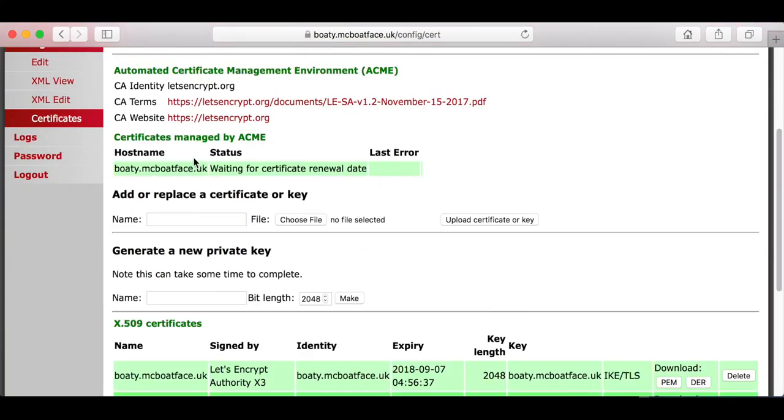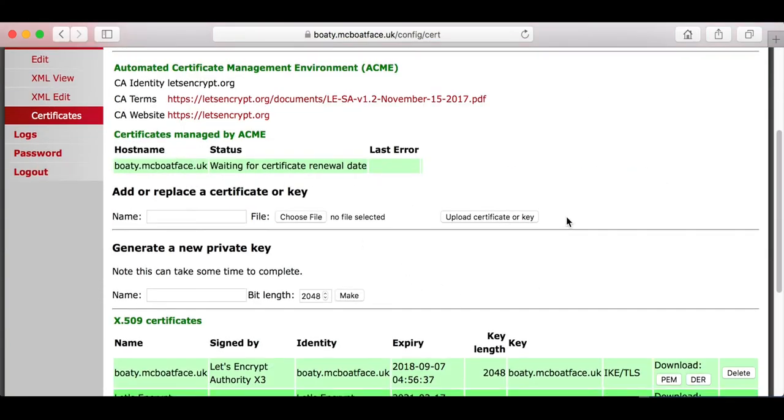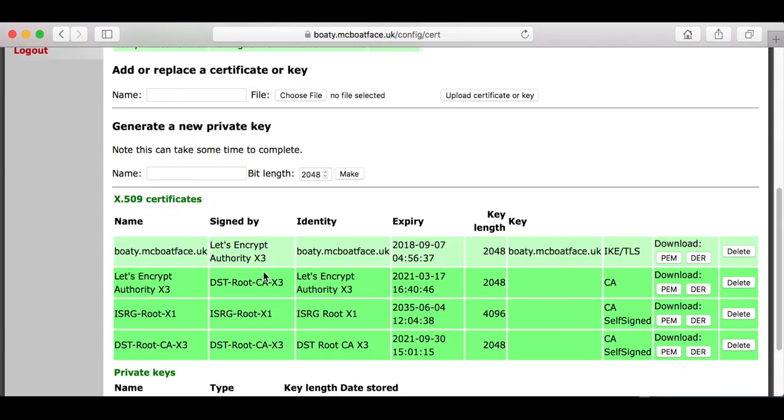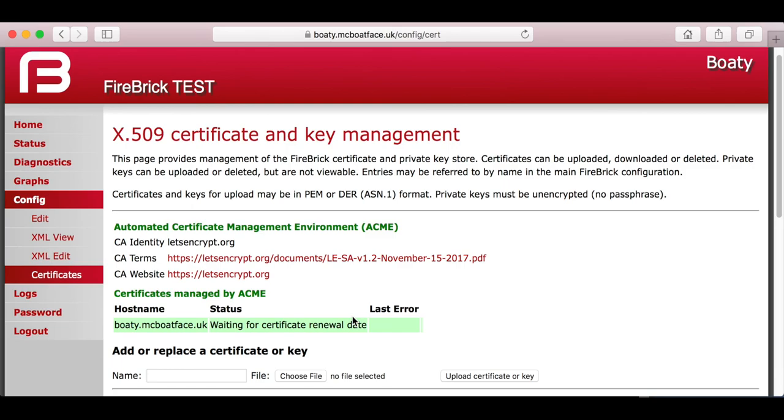Now we see we have a certificate for Boaty McBoatface, and we're waiting for renewal. It's set up to renew in two months' time. They actually have an expiry of three months, and it tries to start renewing 30 days before. So we have keys and certificate, and it's all ready to go.